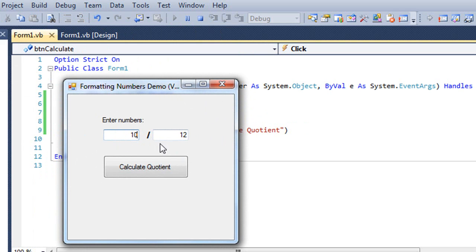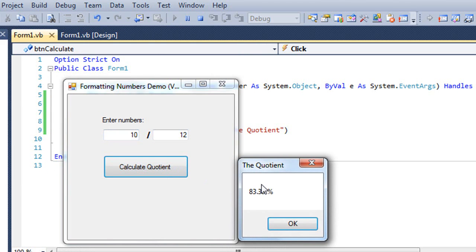So 10 divided by 12, and I say calculate quotient, that's 83.33%. So it gave me the percentage.